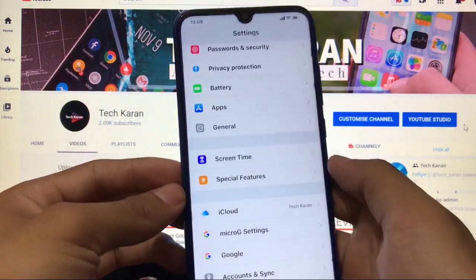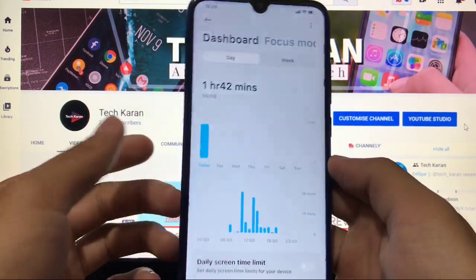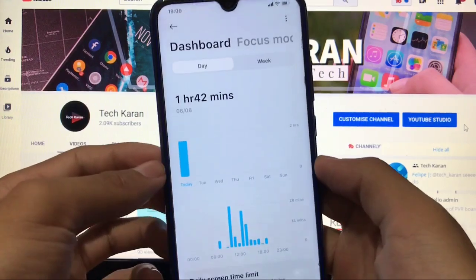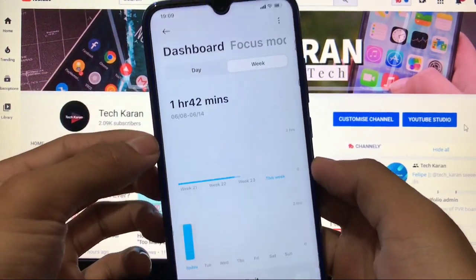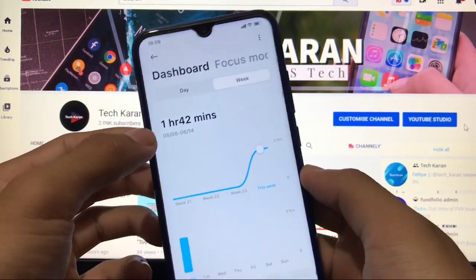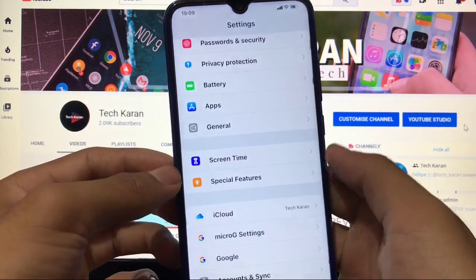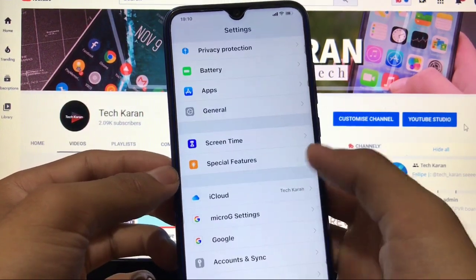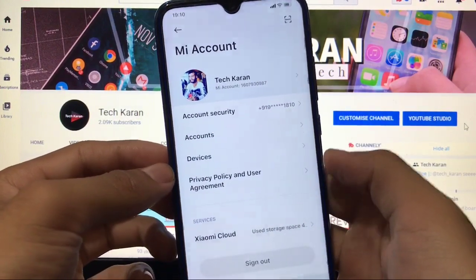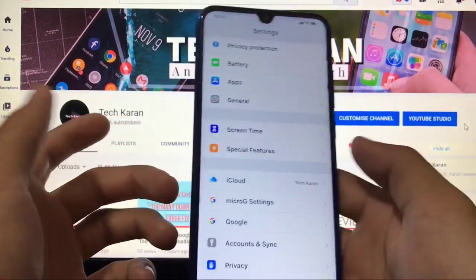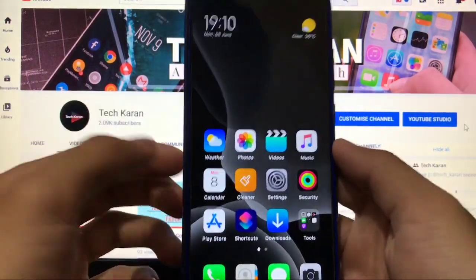You also get the screen time option. Battery backup is great — I've been using it for some time and haven't had any issues. Mi account and iCloud are perfectly fine as well. These are all the things you get here.